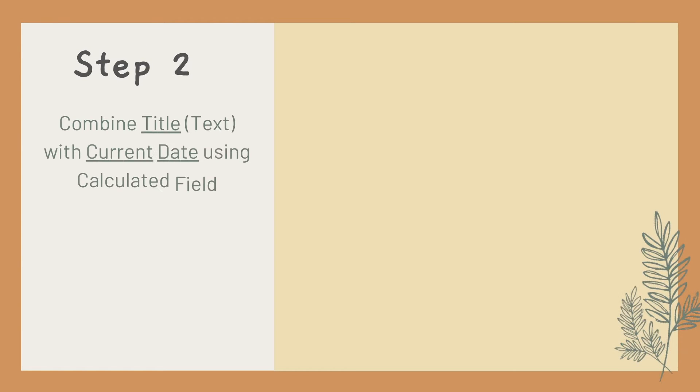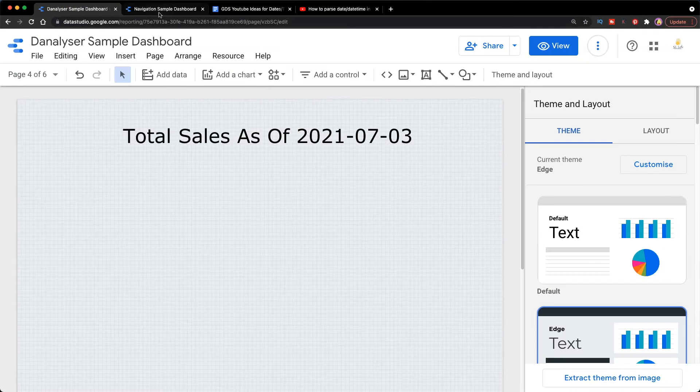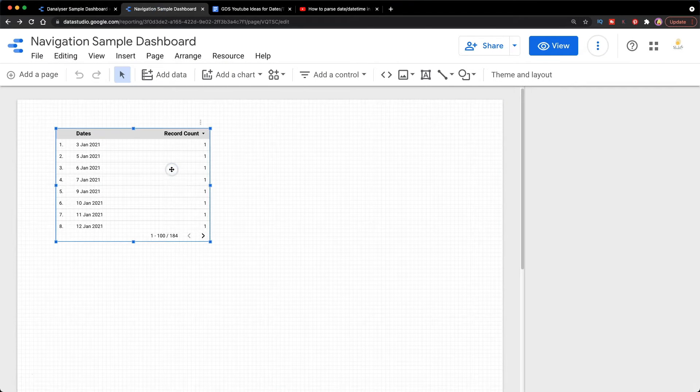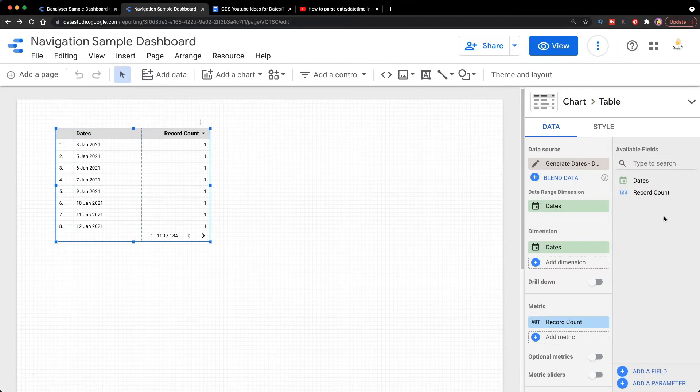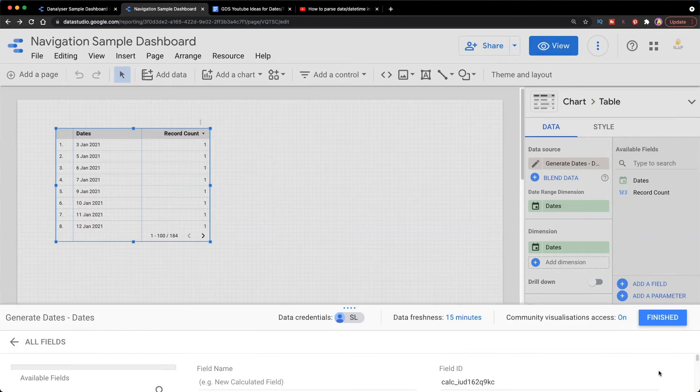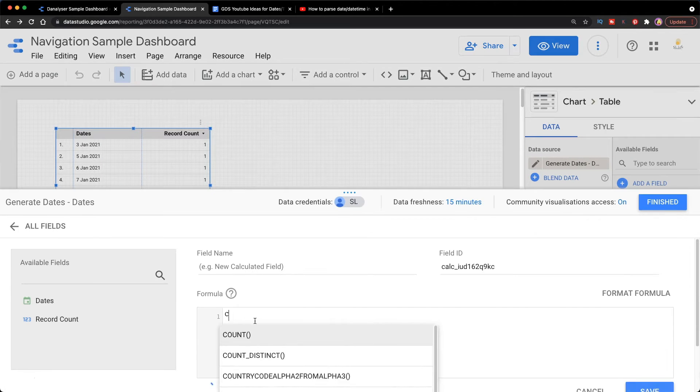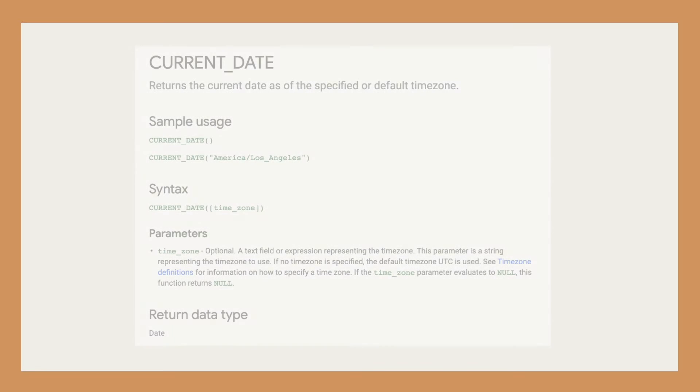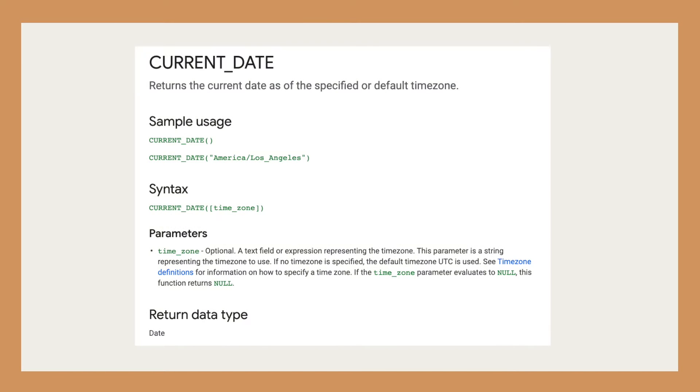So let's create a calculated field. Click on the chart and look for 'Add a field' here, and type in the formula CURRENT_DATE.